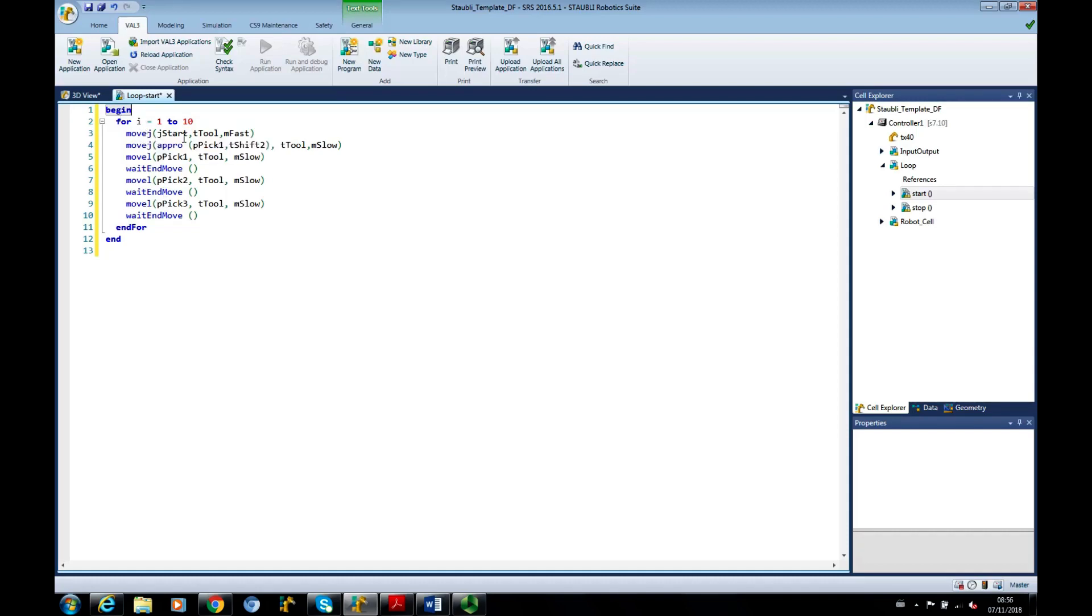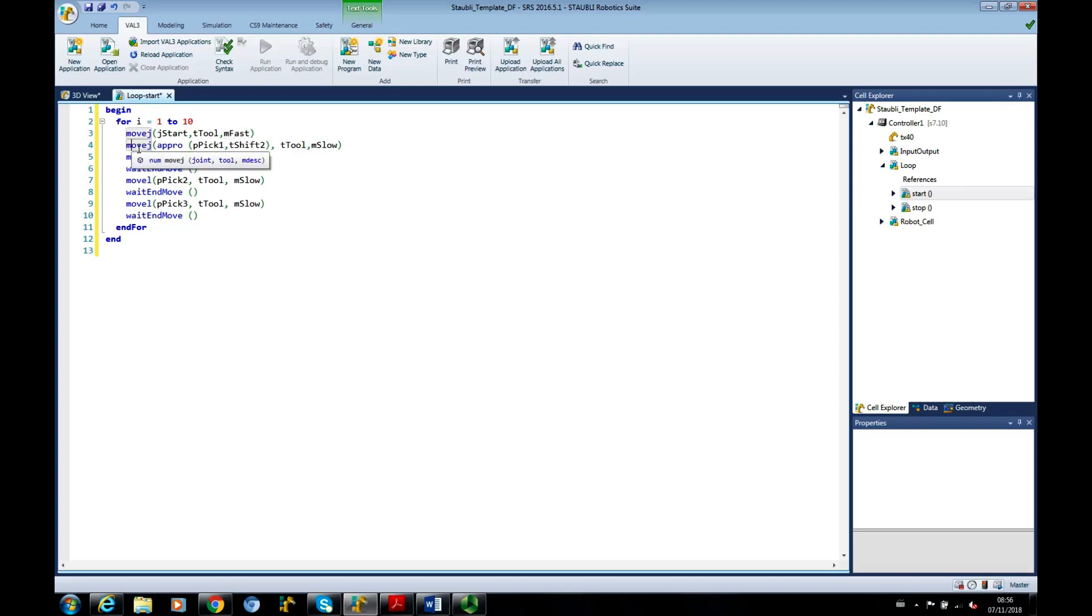We have a tool called TTOOL and it's going to move to JSTART at a motion descriptor defined by MFAST. So move J again to an approach point, approach point of PIC1.